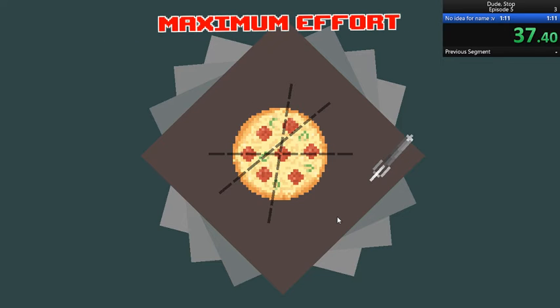Whoa! Eleven pieces! I'm not even mad! That's amazing!